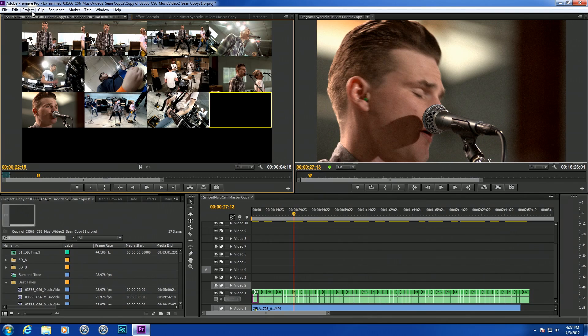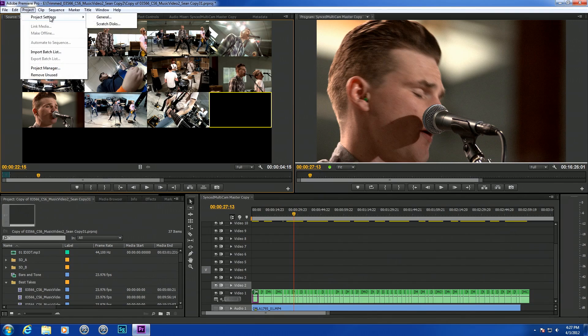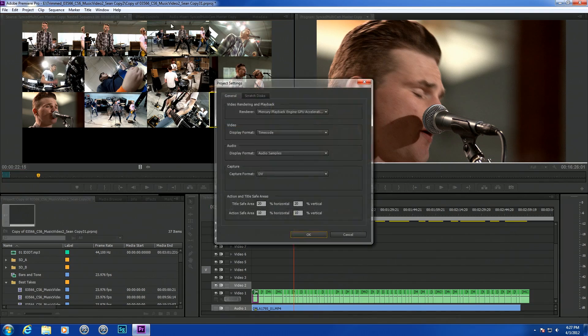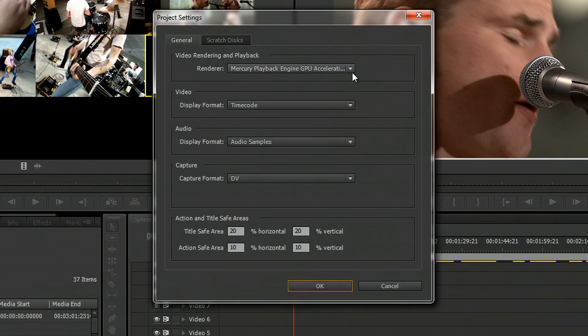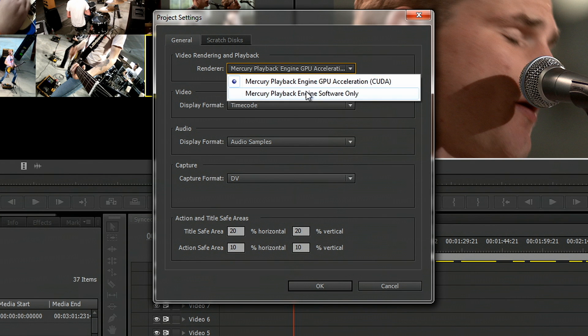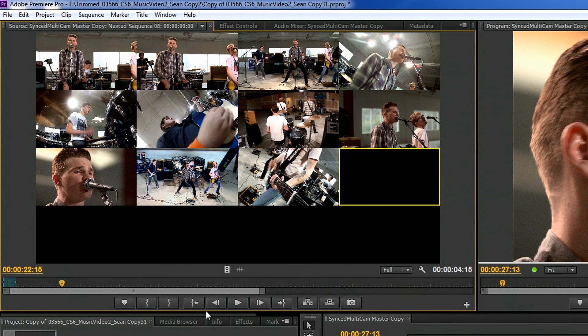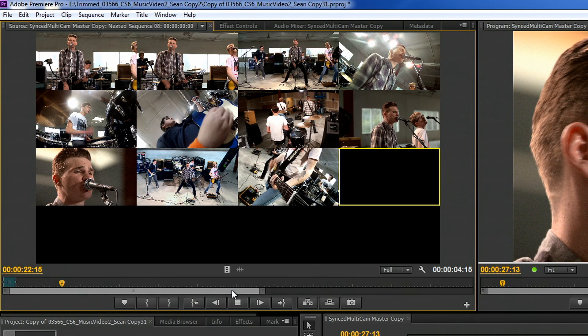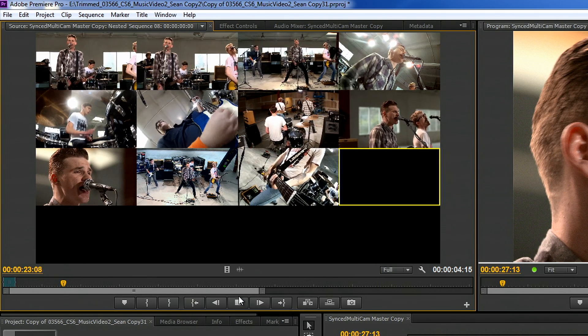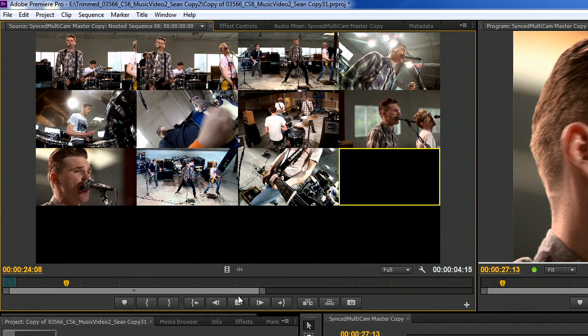Let's take a look and see what happens when we turn the GPU off. I'm going to enable the software mode and play back that multi-cam footage. Immediately what we're going to see is this is going to start stuttering because it just can't keep up with the frame rate.